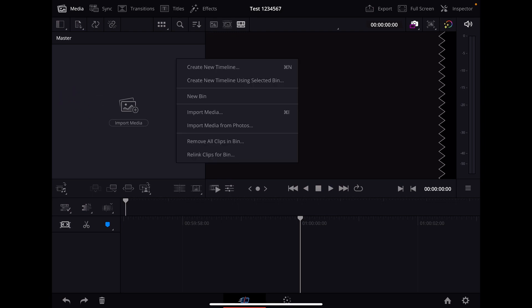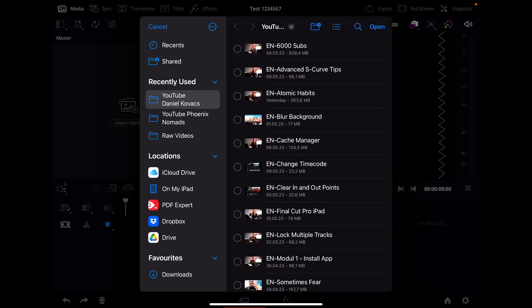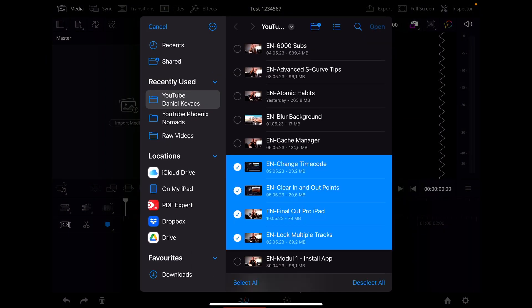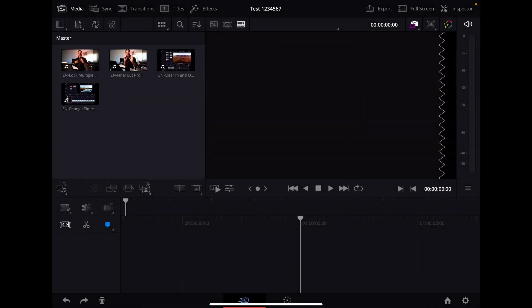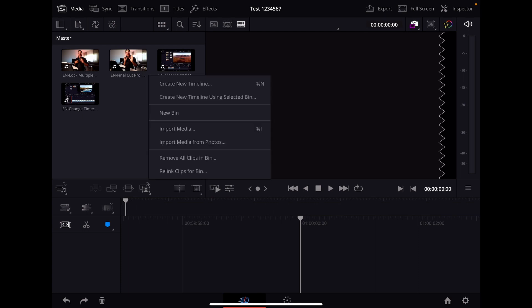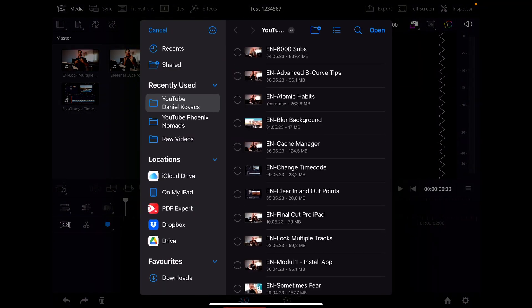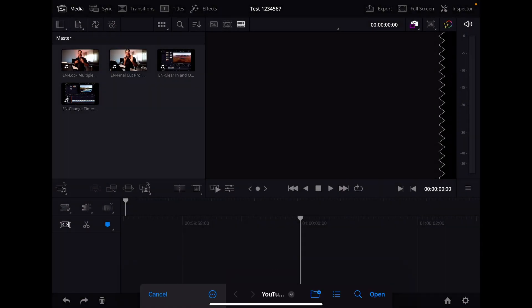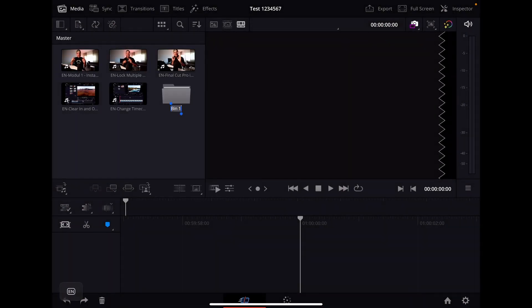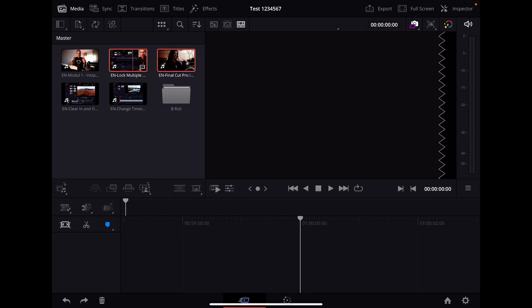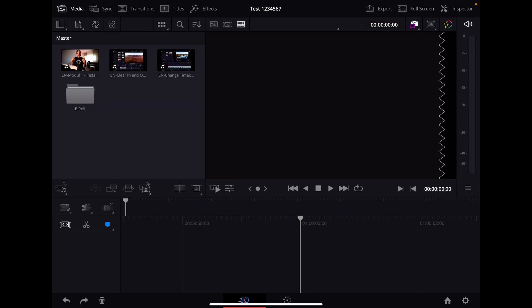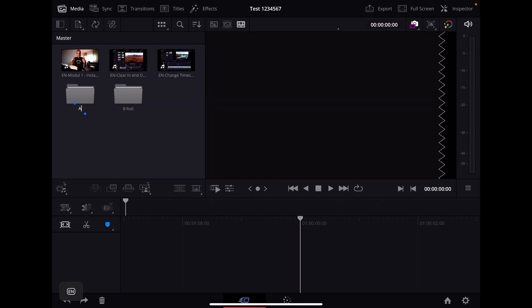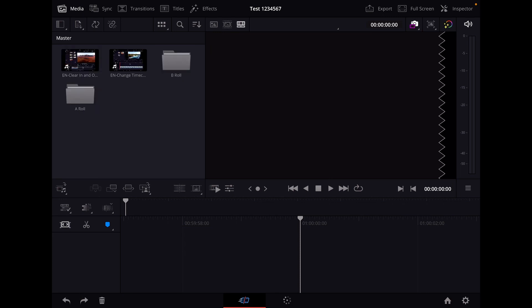Most people go in here and say import media, then they have to click their files like this one and bring this in. Then you maybe go to another folder, import media, click again to another file. Then they create folders like B-roll, put some stuff into the B-roll folder, create another folder for A-roll, and then they put some stuff in the A-roll, and so on.